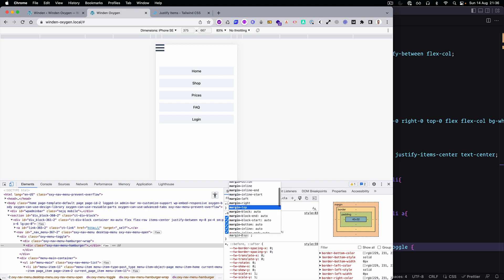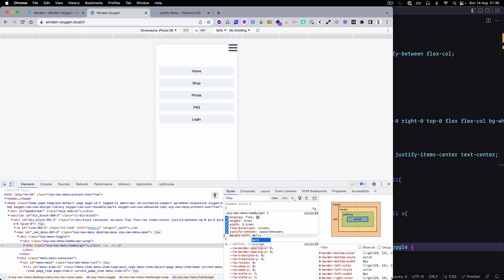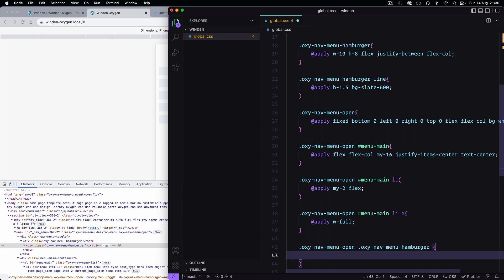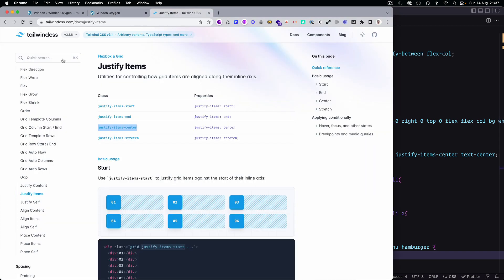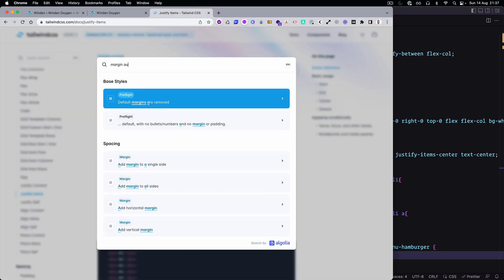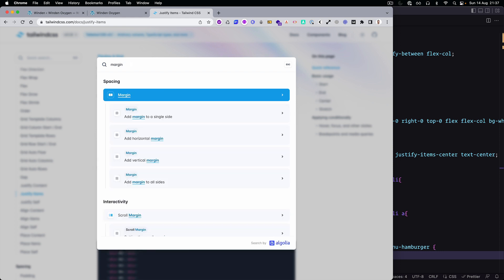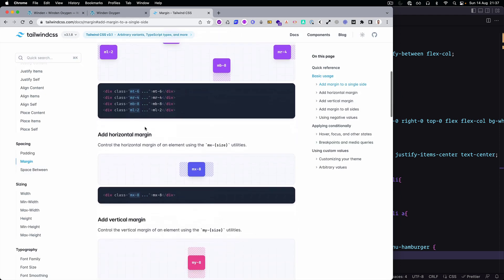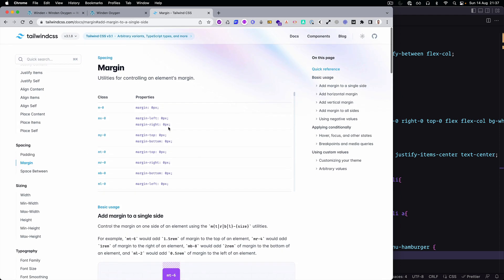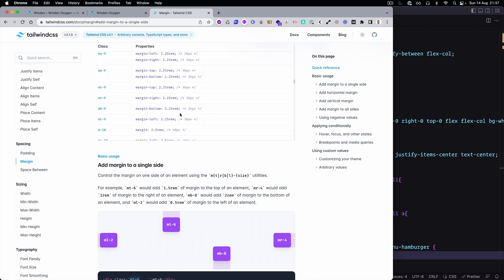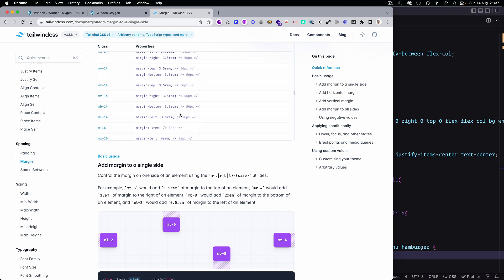Margin-left — yes, that's actually a good one. Let's see if there is a margin-auto. I actually never used margin-auto in Tailwind before.